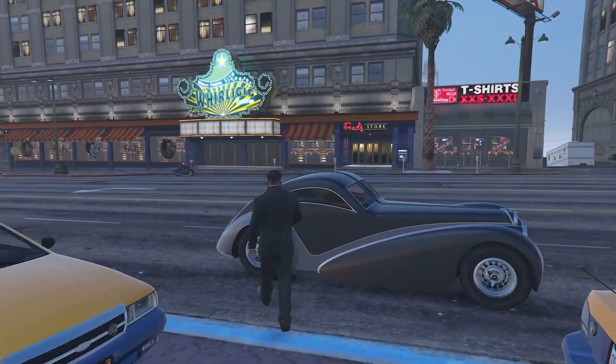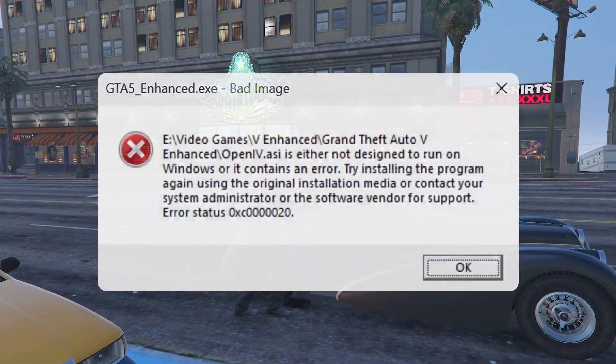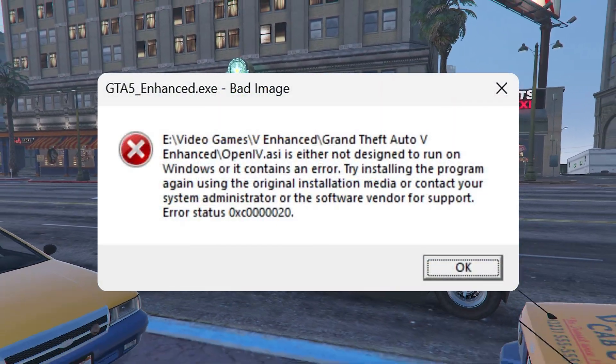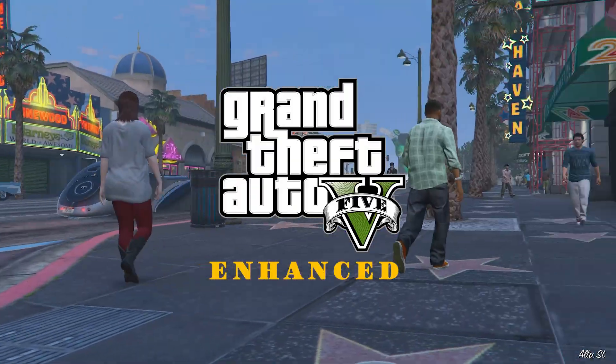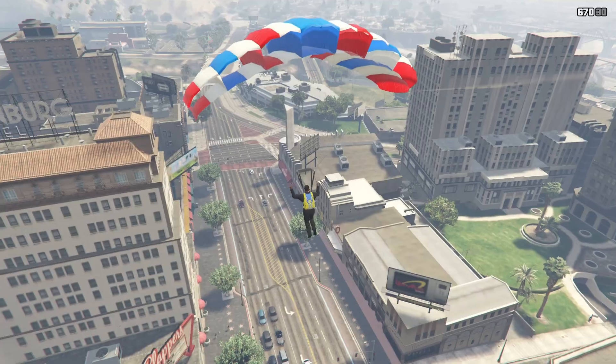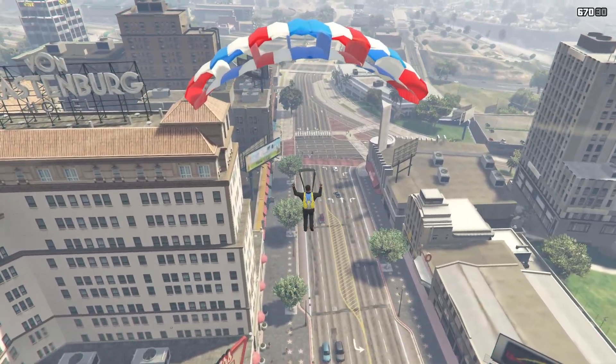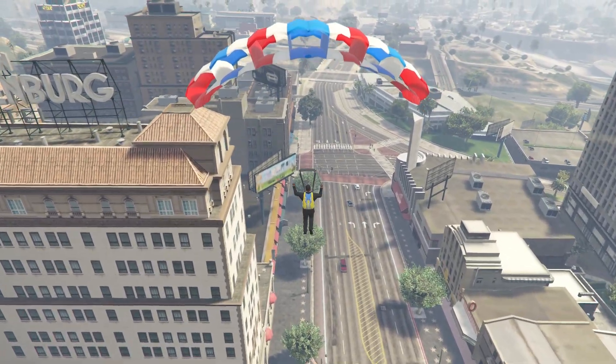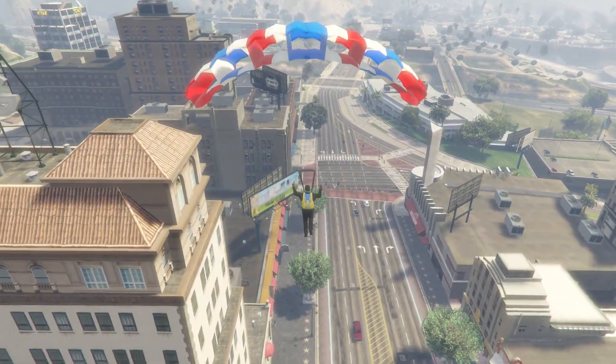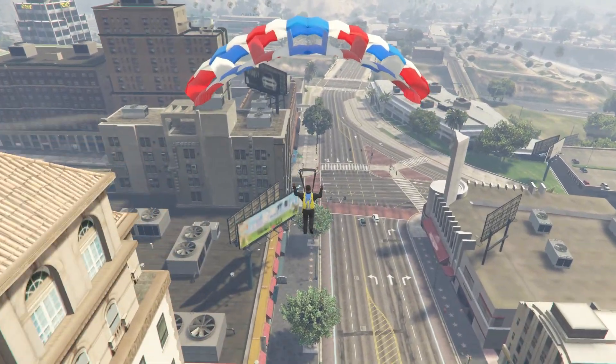In this video, I will share a guide on how to fix the bad image error in Grand Theft Auto 5 Enhanced. Many users face this error when they mod their game, and I will show you how to fix this.